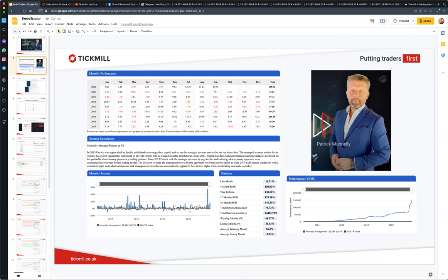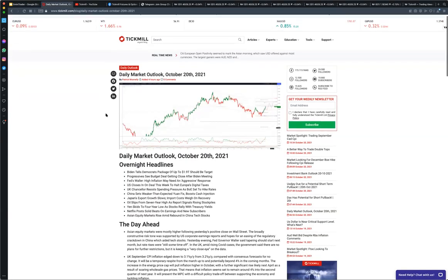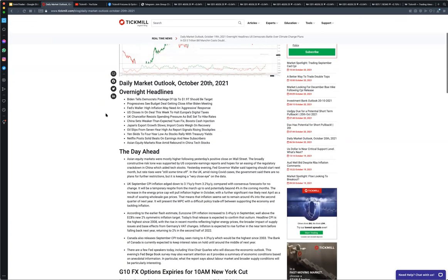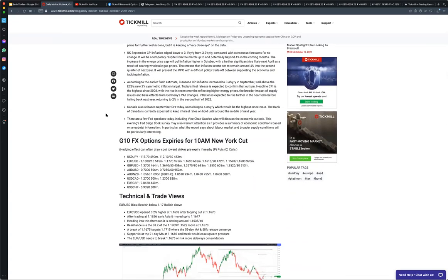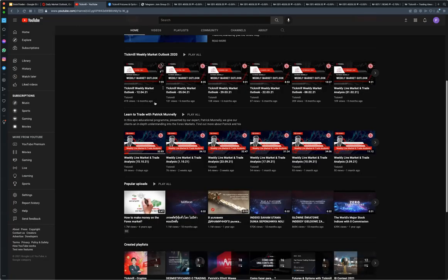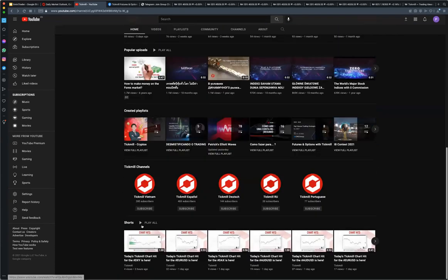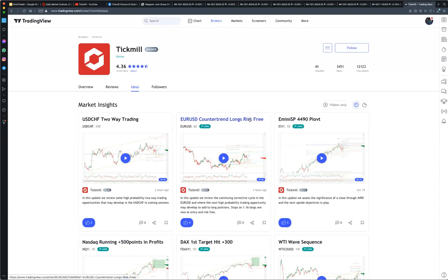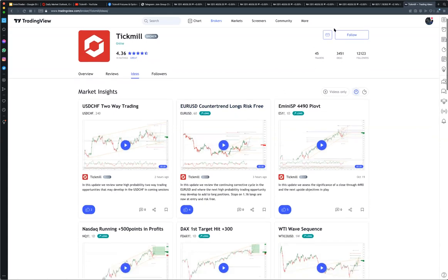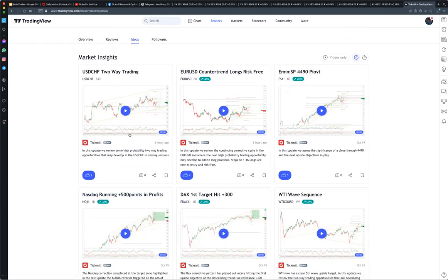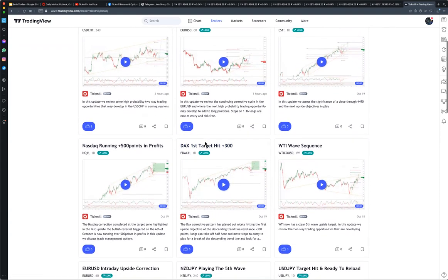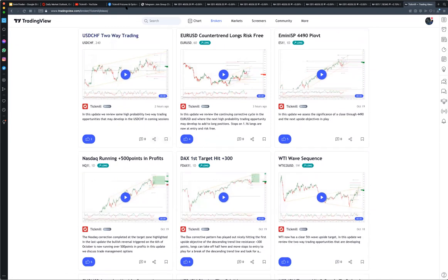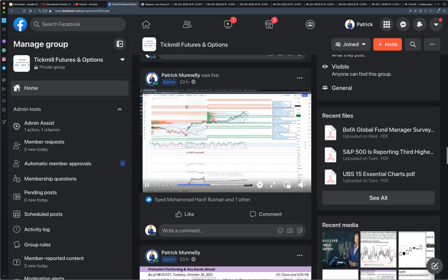I'm a resident market expert exclusively providing market and trade analysis to Tickmill on a daily basis. I provide a daily market outlook that breaks down the fundamentals and technical drivers for the day ahead, along with technical trade setups for two to three markets. I do these through a couple of mediums — one is videos through the Tickmill YouTube channel, which you can subscribe to and follow along as the trades and setups play out.